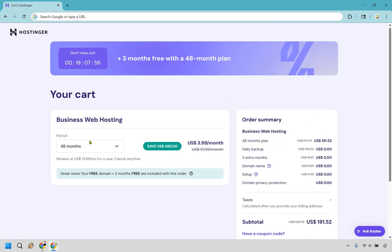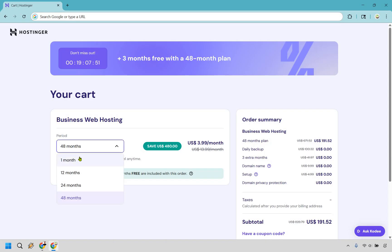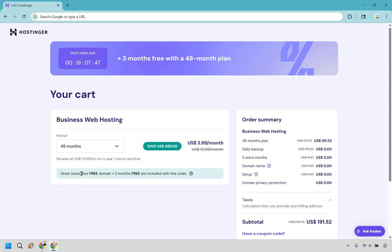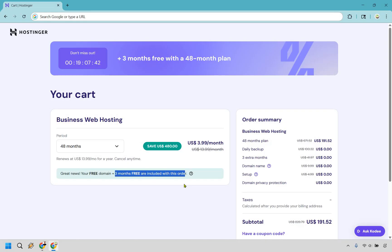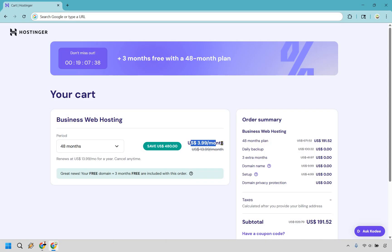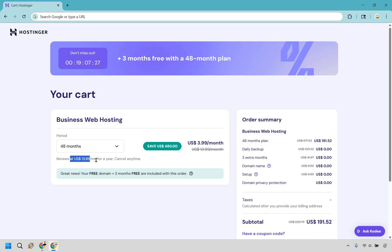So now let's talk about payment periods. There's going to be a few you can choose from. I never recommend going monthly which I'll talk about soon. Now 48 months is going to be your best bet. With this you get your free domain and exclusively you get three months free included in this order. It's going to average out to around $3.99 per month and renew at $13.99 per month after this payment period is over which isn't too bad. I have seen other web hosting services charge more even when just getting up and running.